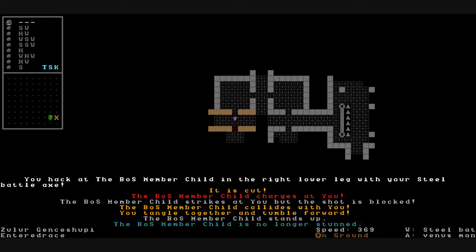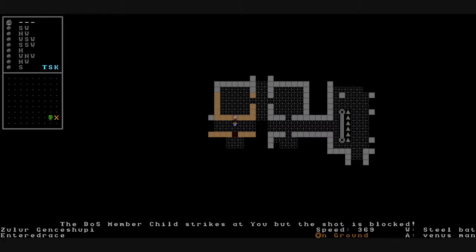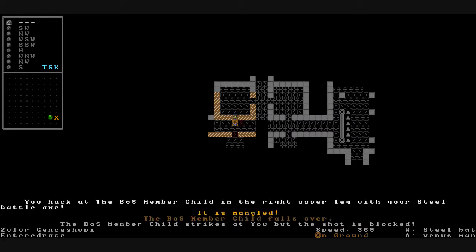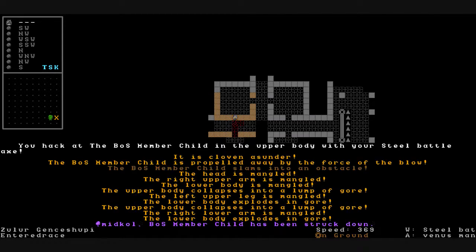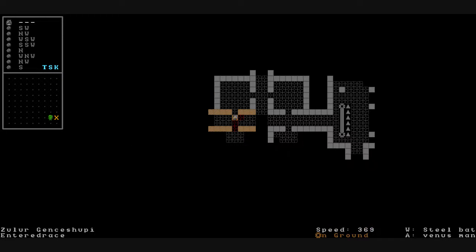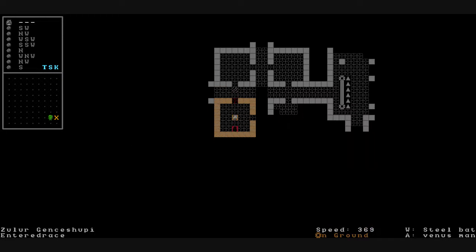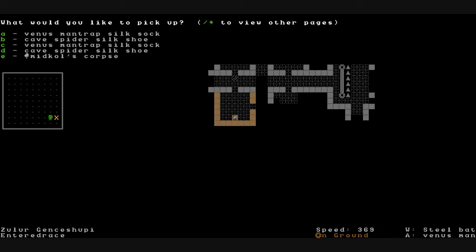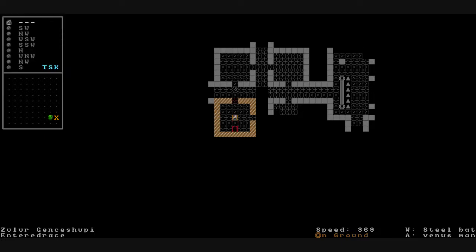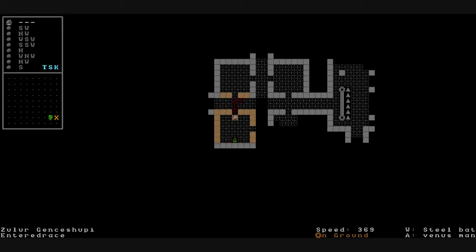We hack at the brotherhood of steel member child in its lower leg. Its leg is cut. The BOS, we'll just say BOS from now on. They're the boss. The boss member child charges at us. They're no longer stunned. Angry little bastard. Its mangled. It falls over. We hack it. It flies into the wall and is cloven asunder. Hits the wall and explodes. Its been struck down. See if they had any armor. They didn't have anything. As sick as that sounds. Oh well.